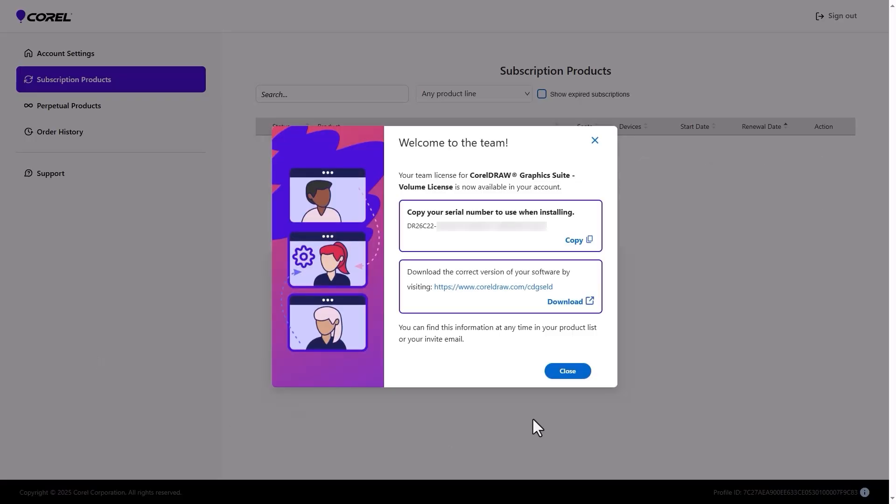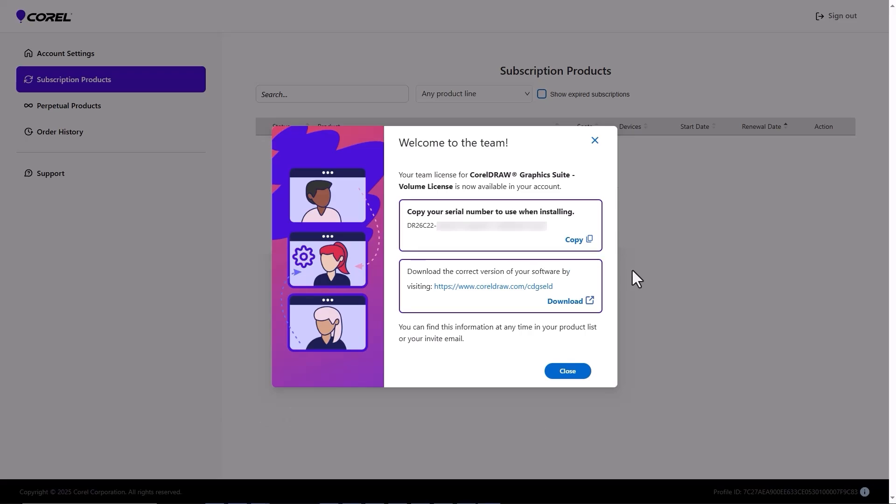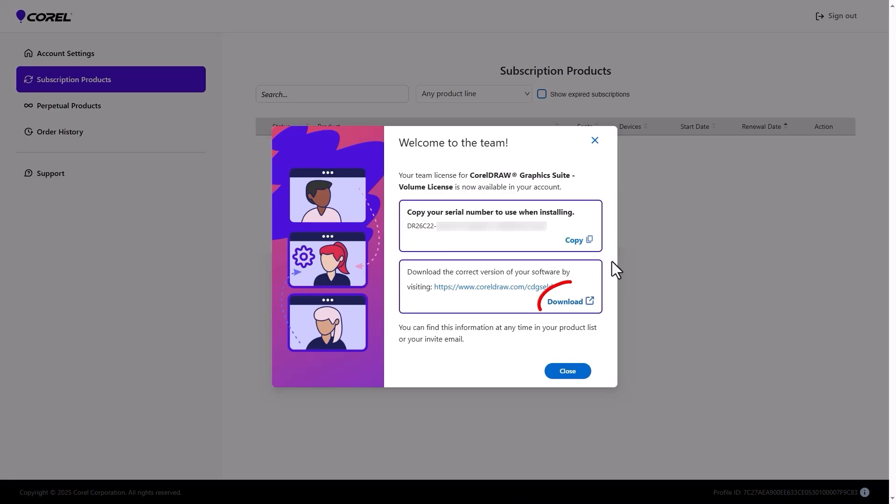Note that the account email must match the email where the invitation was sent. The pop-up contains the product's serial number, which can be copied, and product download link.